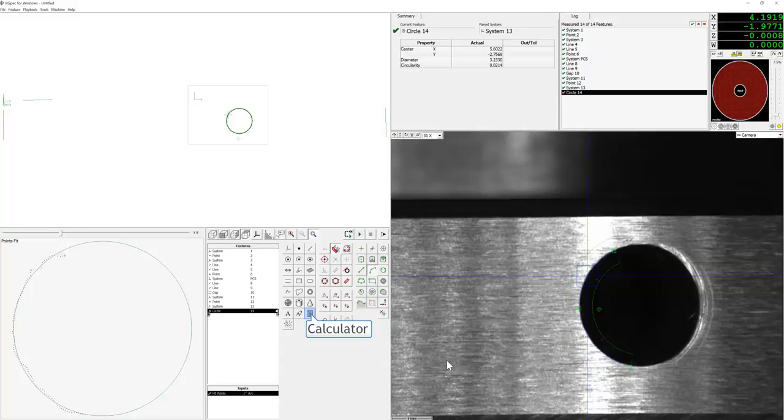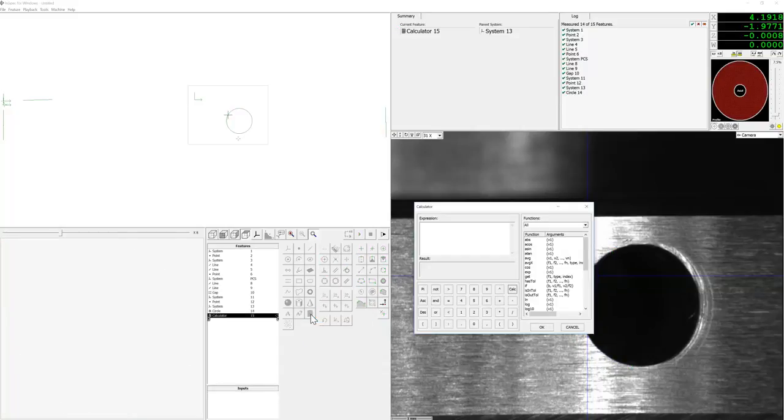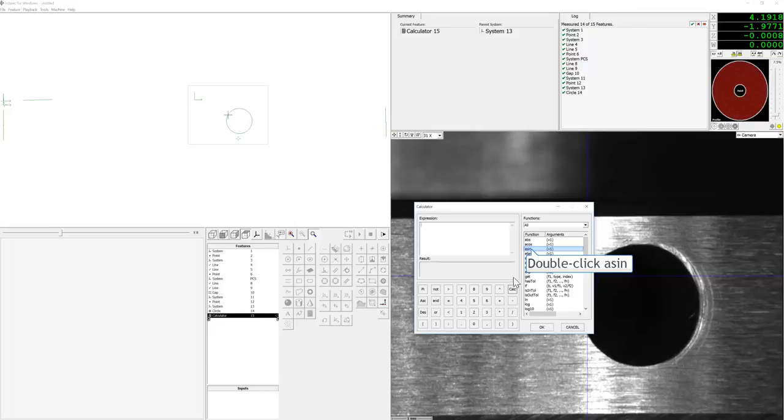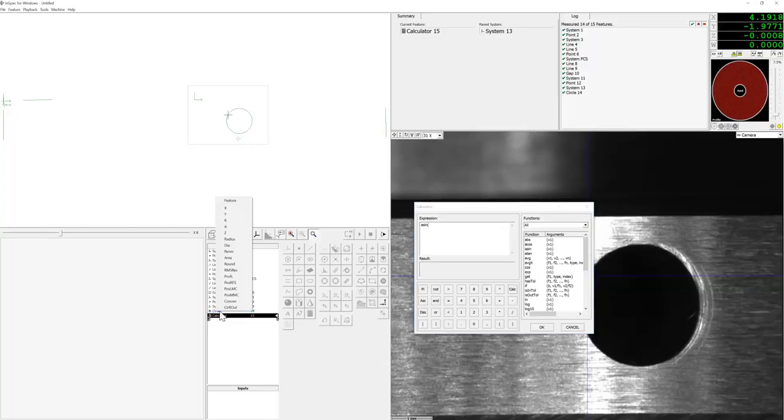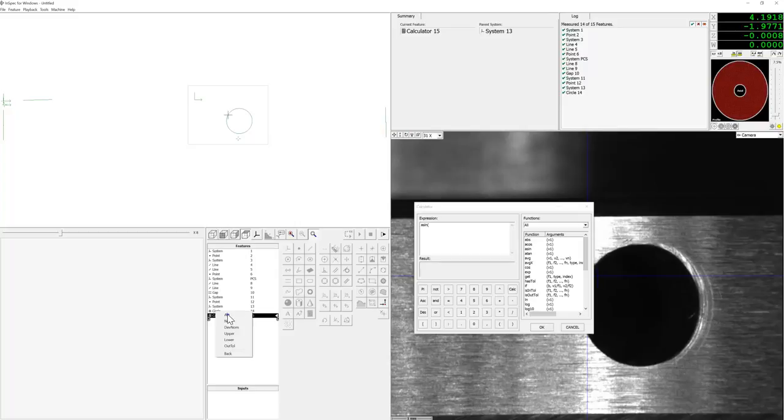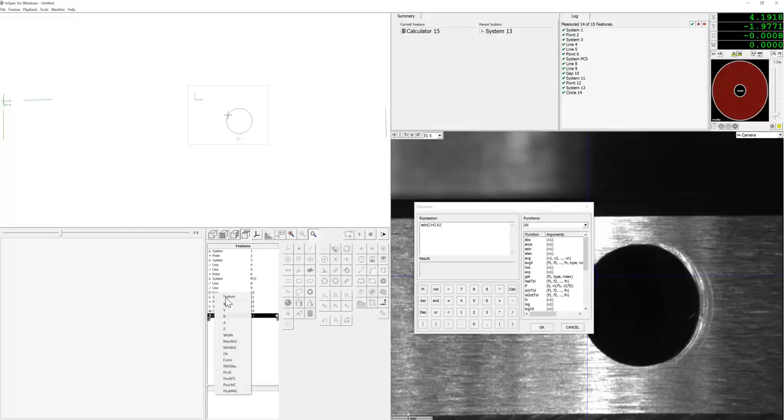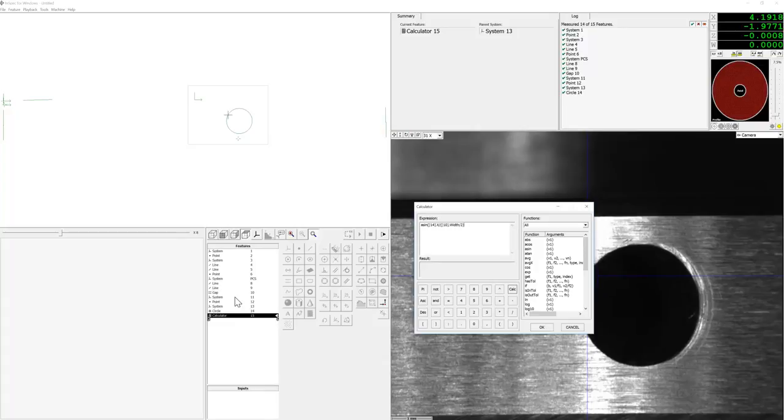Next we will select the calculator feature. Using the trigonometric functions we will do the arc sine of the X value, the X displacement of the circle divided by the width divided by 2. The width divided by 2 is the radius of our cylinder. We will calculate the angle that we need to move in W in order to place this circle at the top center of the cylinder.